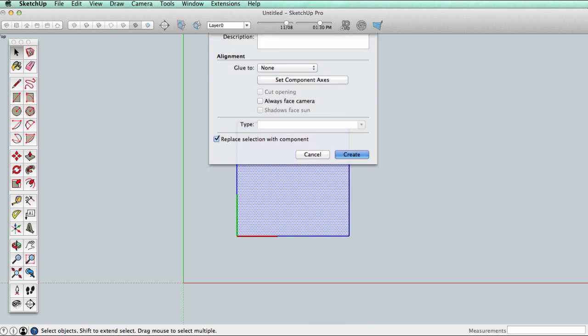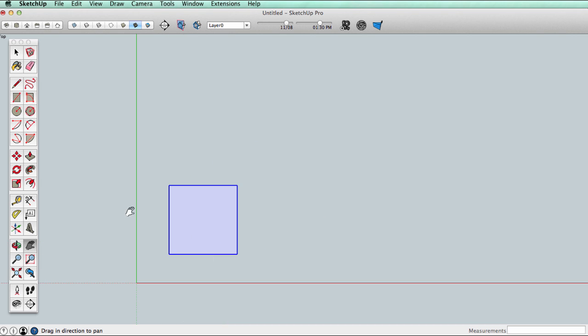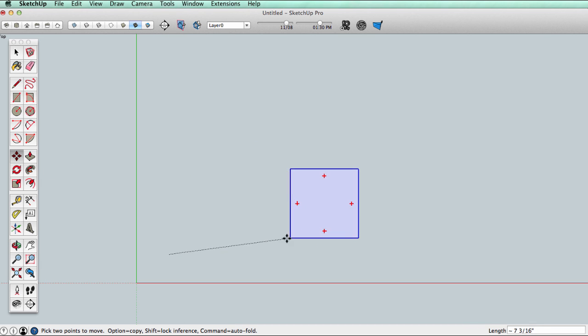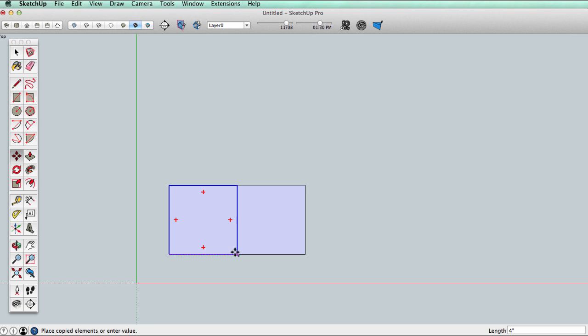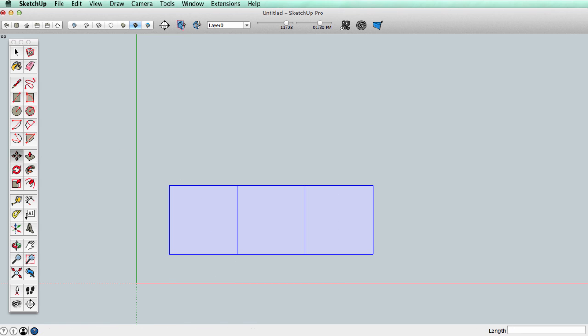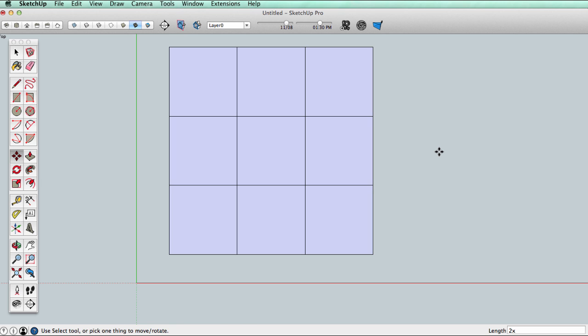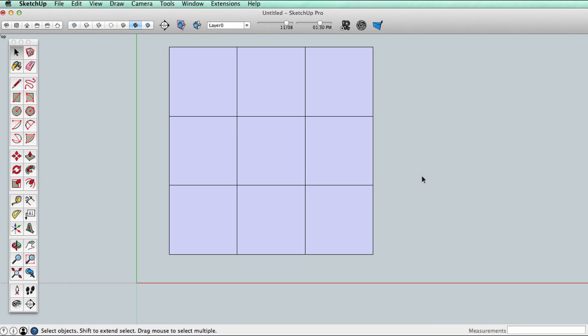Now that we have a component, let's copy it. Start moving it, press the option key on a Mac or control key on a PC. If you're not familiar with arrays, we have videos and help documents on that, or you can just copy it so that we have a grid of nine squares.